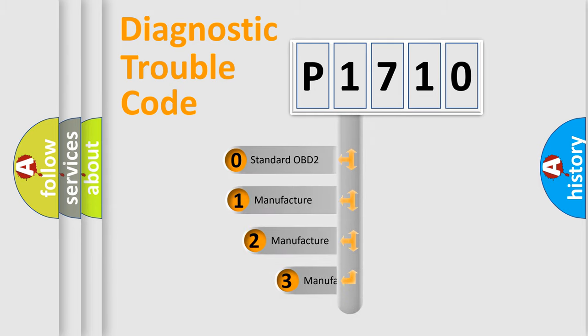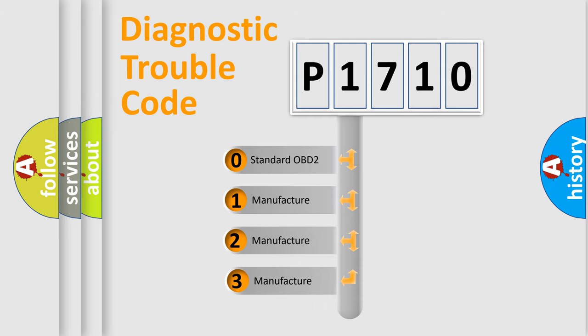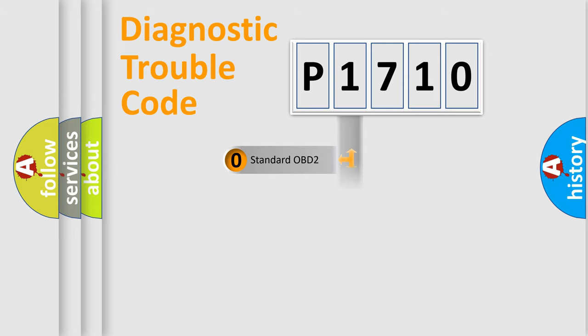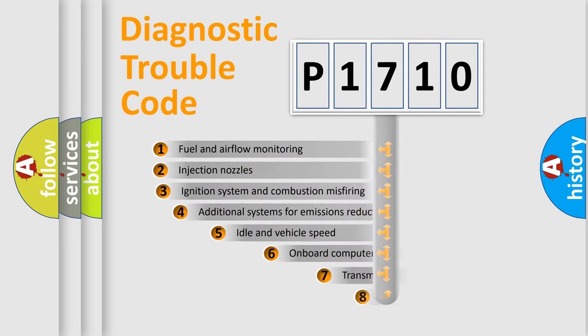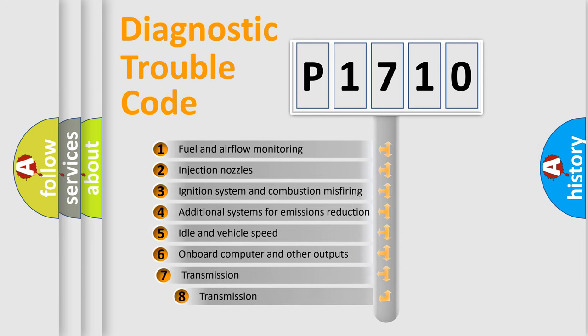If the second character is expressed as zero, it is a standardized error. In the case of numbers 1, 2, or 3, it is a more specific expression of the car-specific error. The third character specifies a subset of errors.